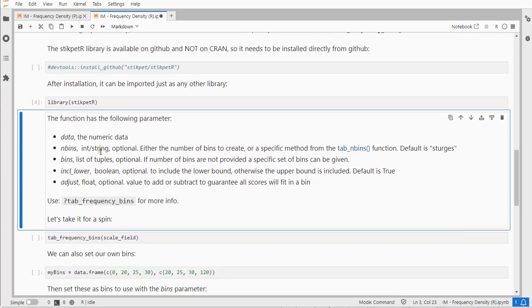The input is of course the data. You can also if you want specify how many bins you want, either as a number or you can use a method from the tab number of bins function. The default is using the Sturgis method.